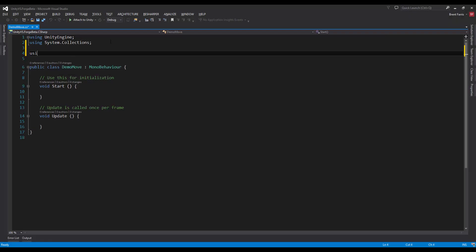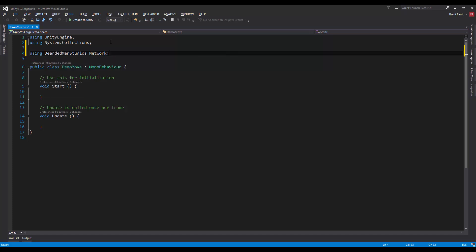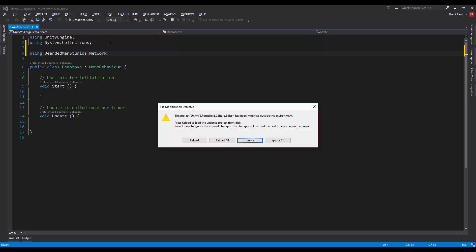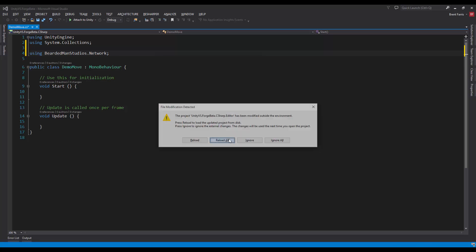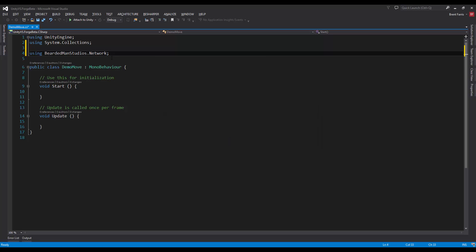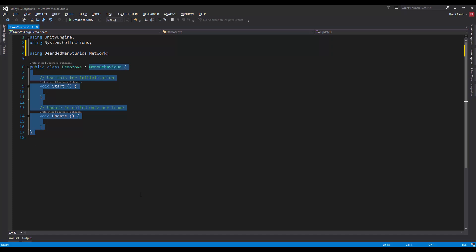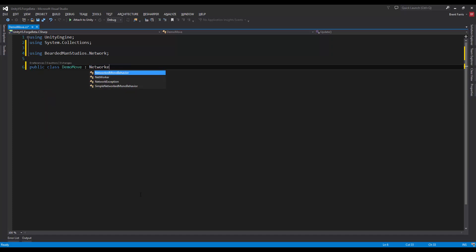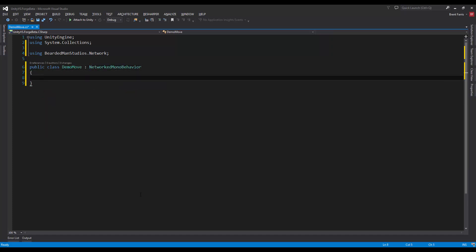First we're going to be using BeardedManStudios.Network, and we're going to be using a NetworkedMonoBehavior.